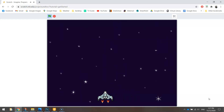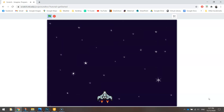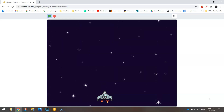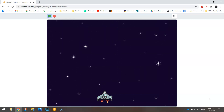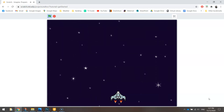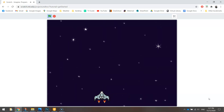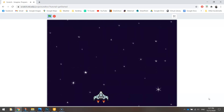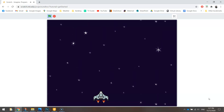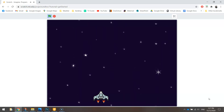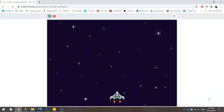You might also be able to hear in the background there's a very slight sound of a spaceship flying. We're going to add that in as well to add a bit of immersion to our game, so it's going to make the player feel like they're actually in space flying that ship.